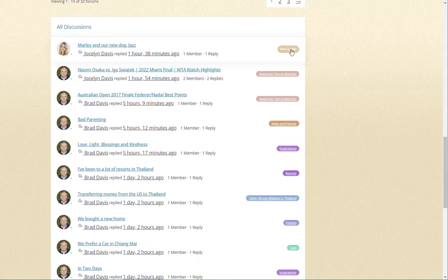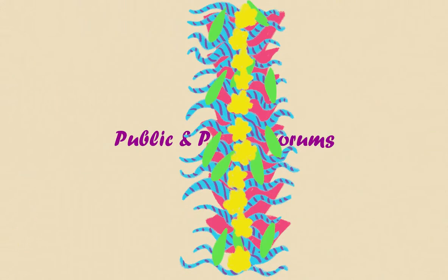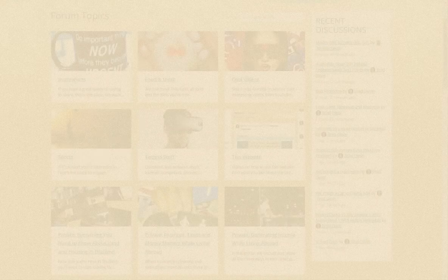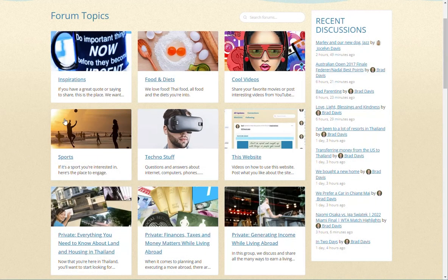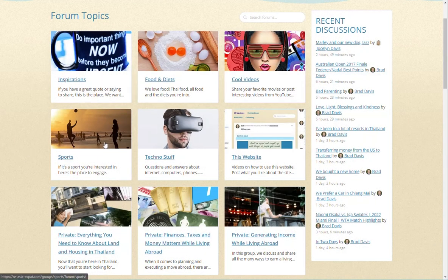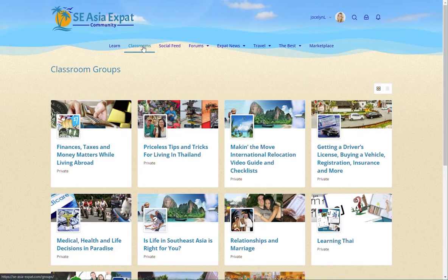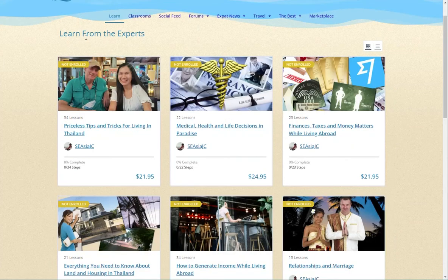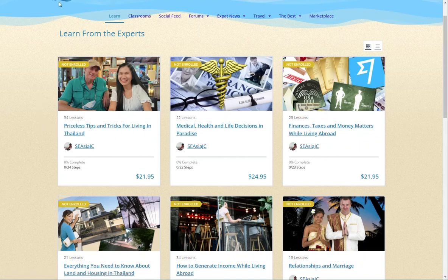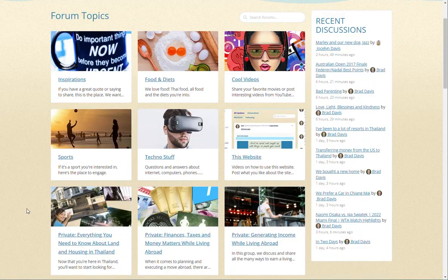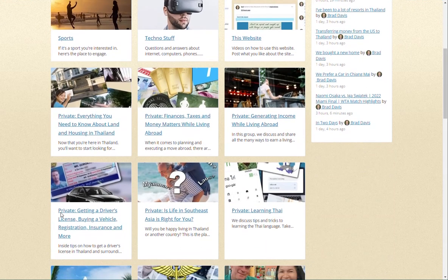Additionally, in the forum directory along with main public forums, we also have all our private forums. These are designated with the word 'private' before the forum title. These private forums are part of our private classrooms, which are connected to our courses that are available for free to paid members or can be purchased individually by free members. Anyone with access to a course is automatically joined into that corresponding classroom and private forum.